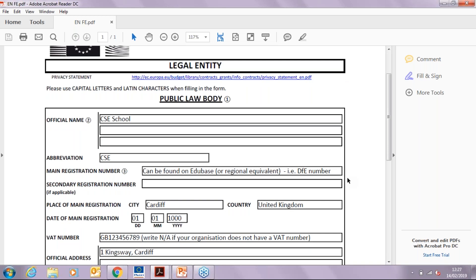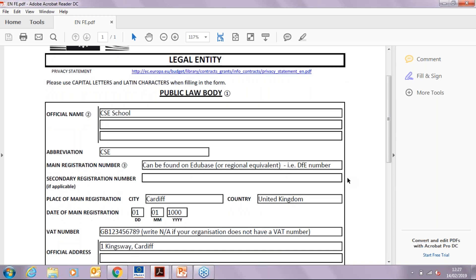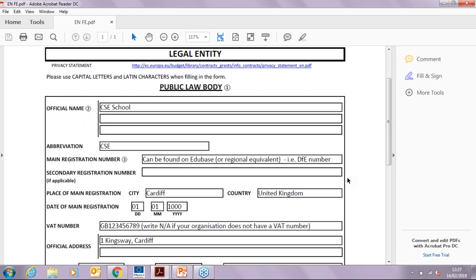First, you need to write your school legal name with no abbreviations. However, you can include abbreviations later on if you wish to do so in the relevant section.